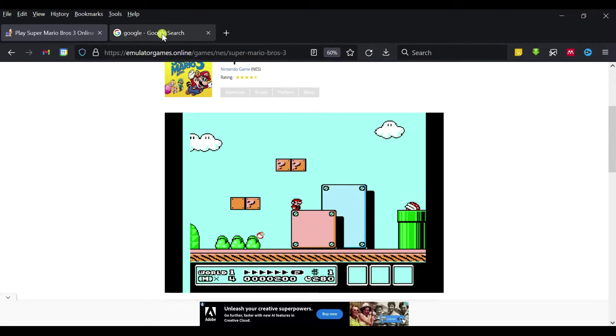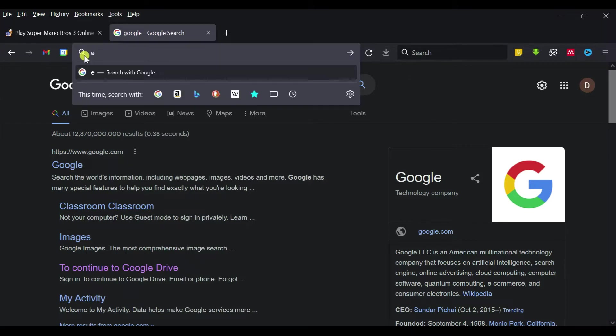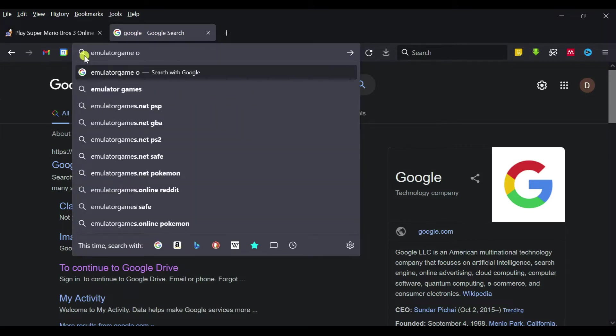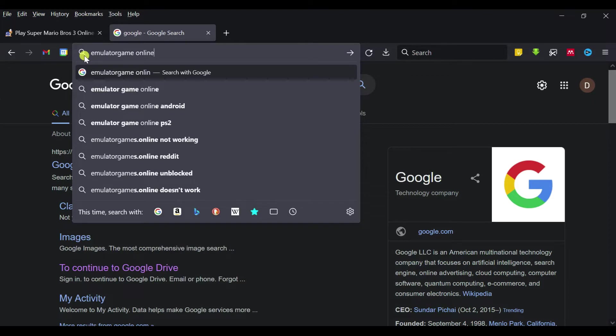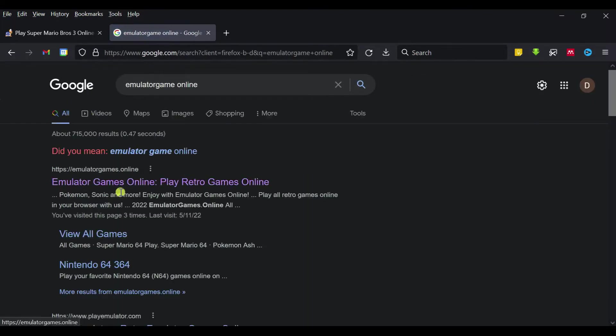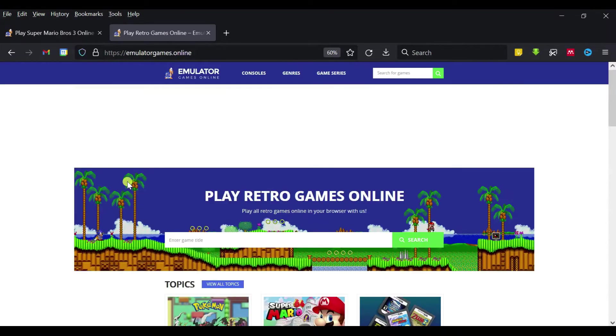You just go to Google here and then search for 'emulator games online.' This is the emulator games you can play online, so just click on this.